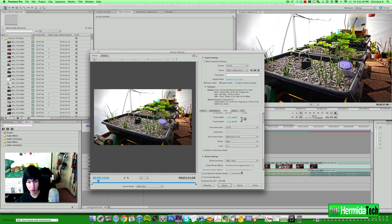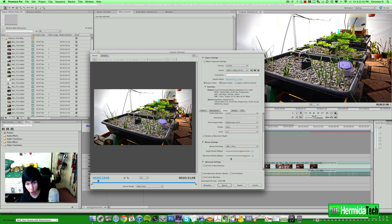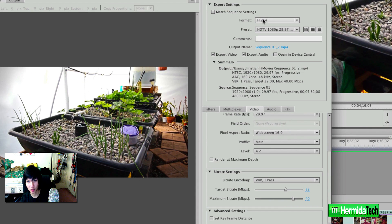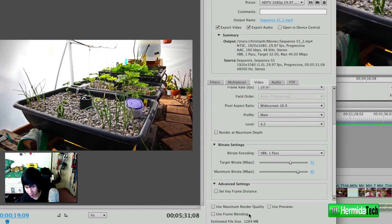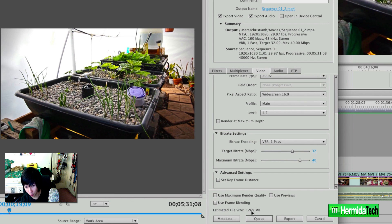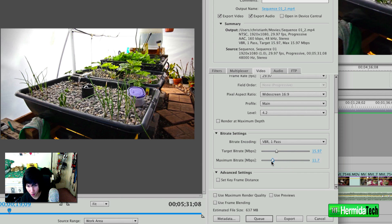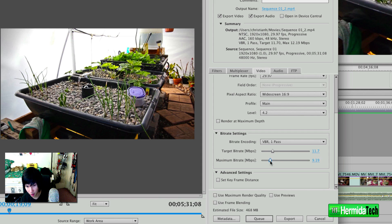But the thing that you really, really want to pay attention to here is the target bitrate. So if you see here HDTV, it's a little bit too big for web video, it's a whopping 1.2 gigabytes or 1000 megabytes. So what we're gonna want to do is set this target bitrate way, way down low to something around 11 to I would say no more than 17 depending on how long your video is.